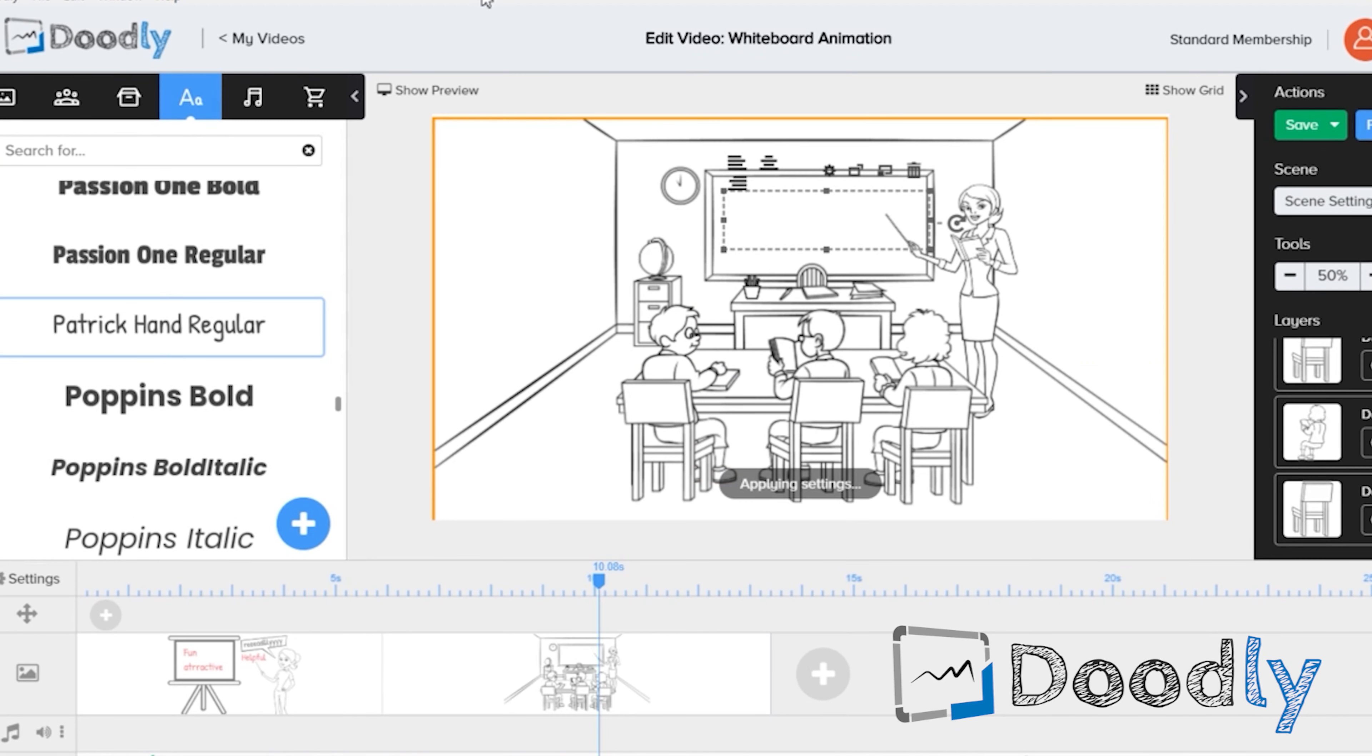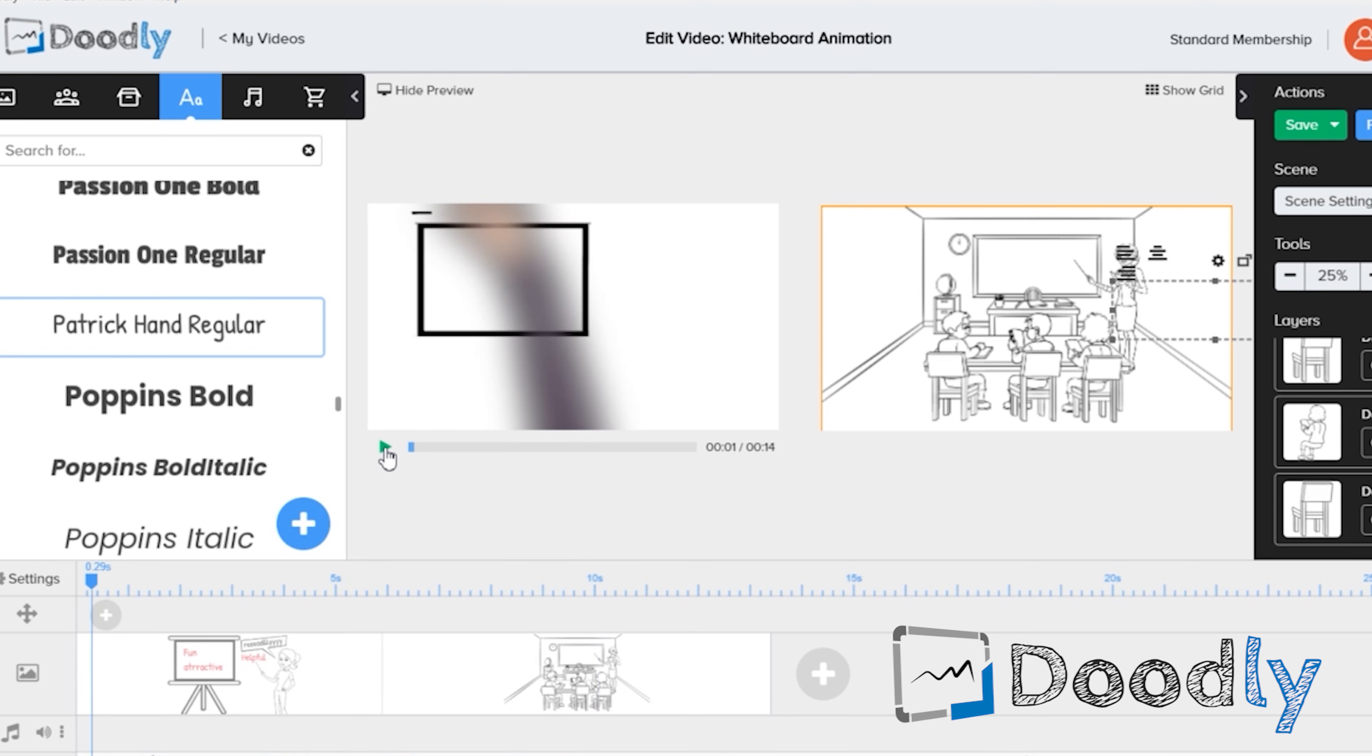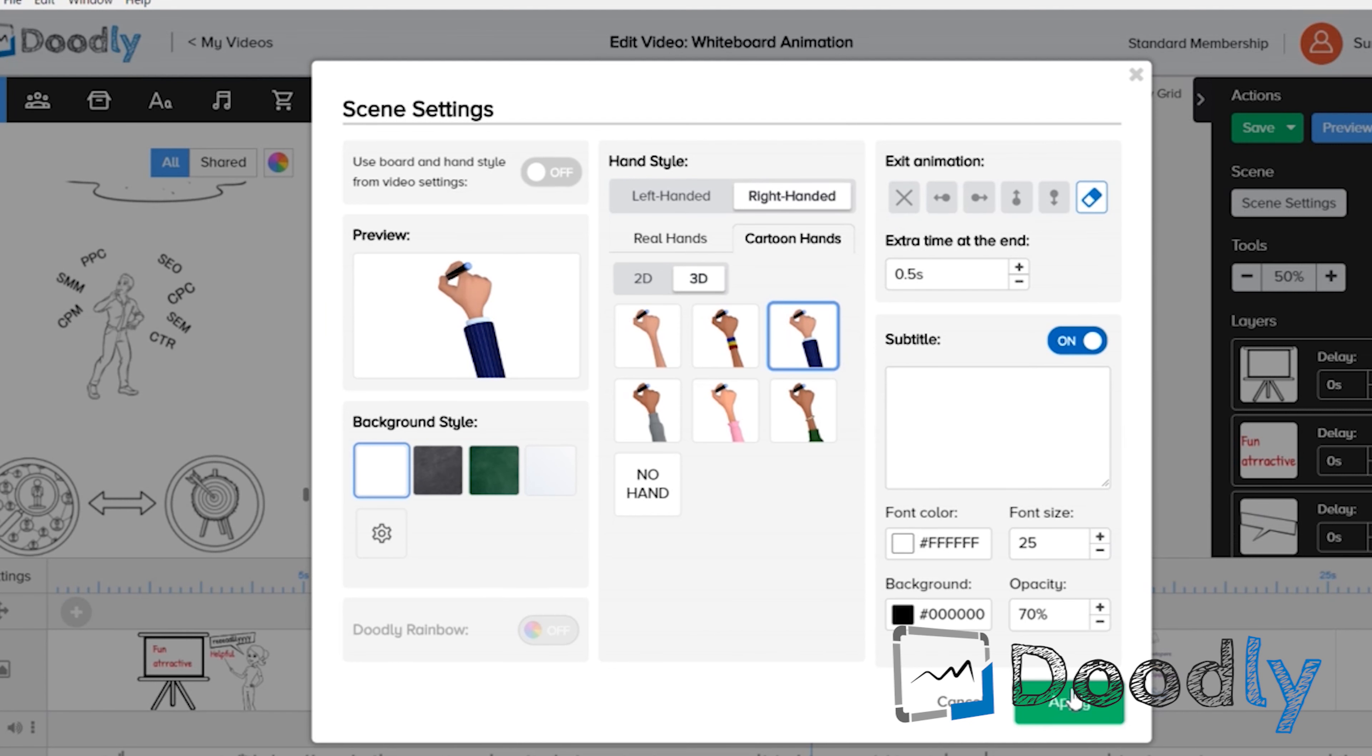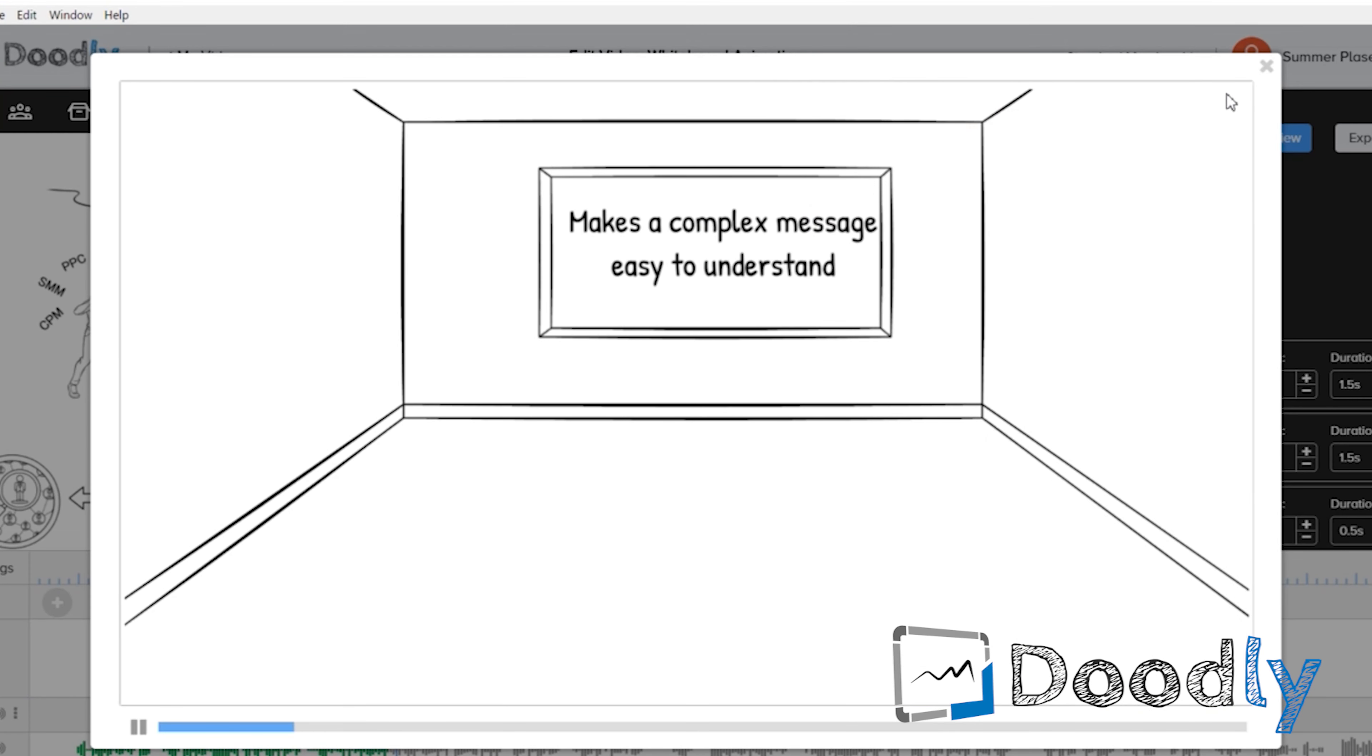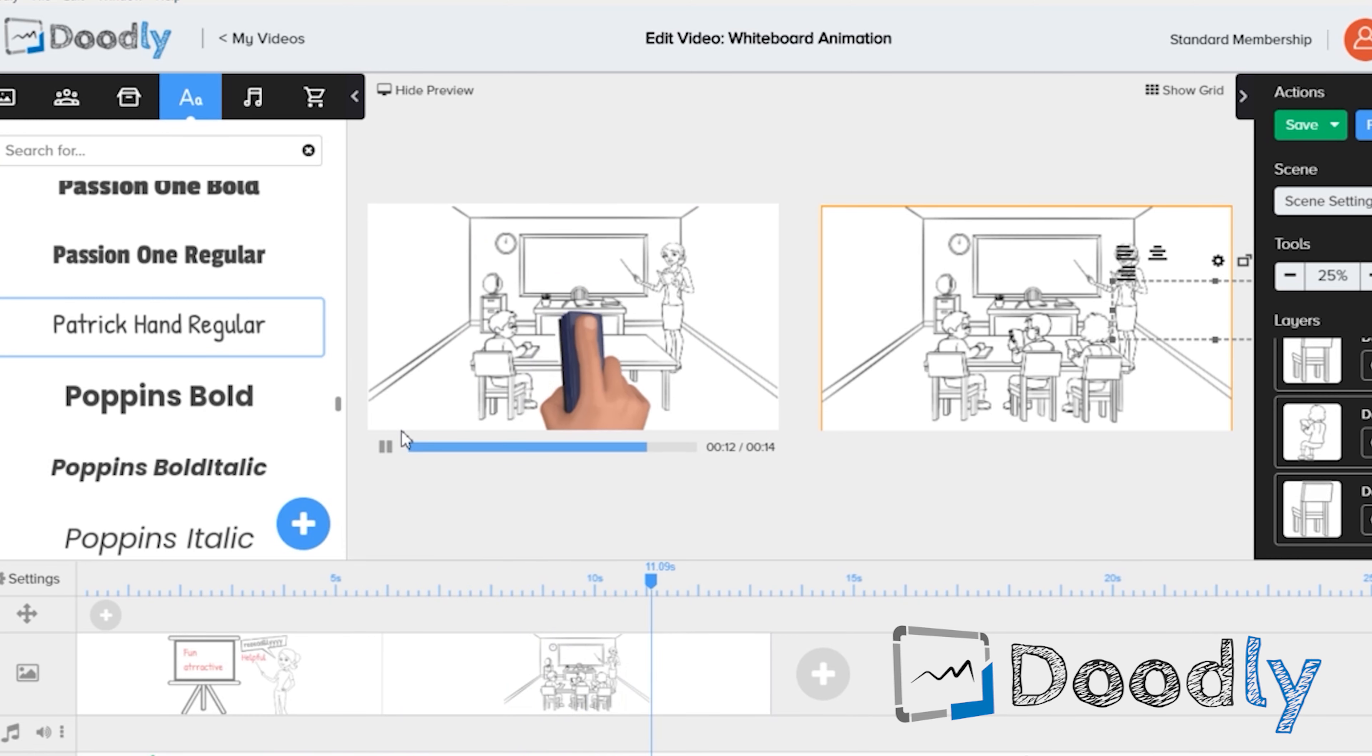With Doodly, the animations are more focused on the drawing or scribbling of the elements. When moving from one scene to another, I like that they have the erasing transition. It really stands for its name, Doodly, in a way that whatever you see on the screen has something to do with doodle or drawing as a whole.